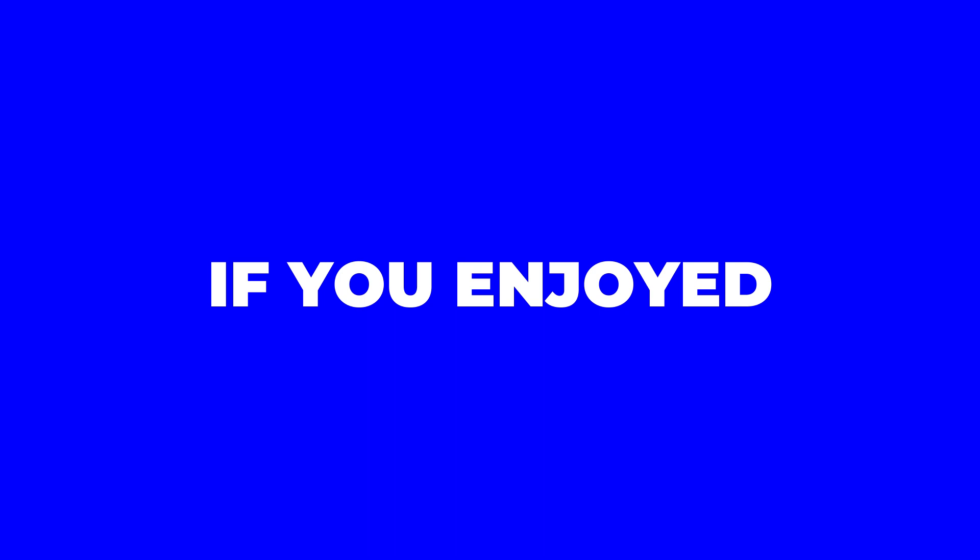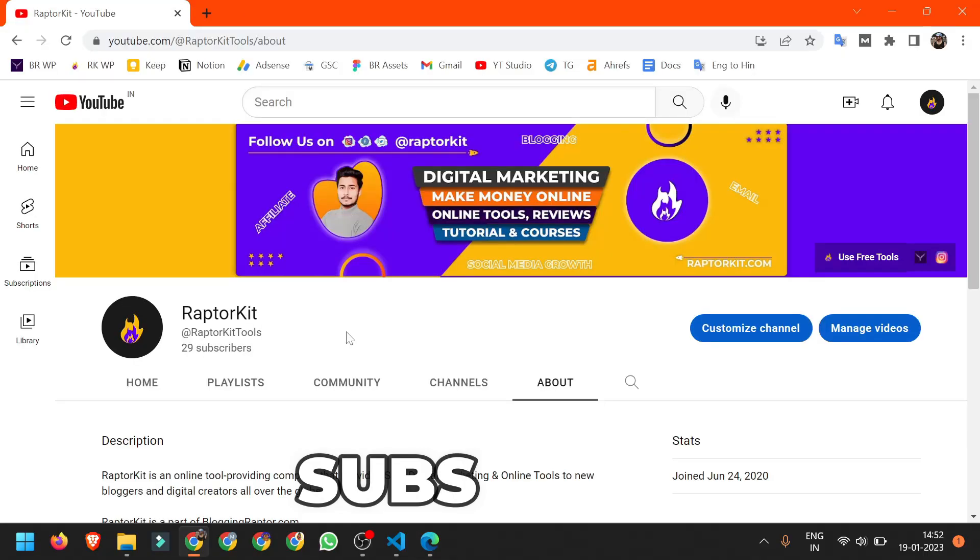That's all in this video. I hope you enjoyed this video and if you enjoyed it then don't forget to like the video and subscribe the channel. See you in the next video.